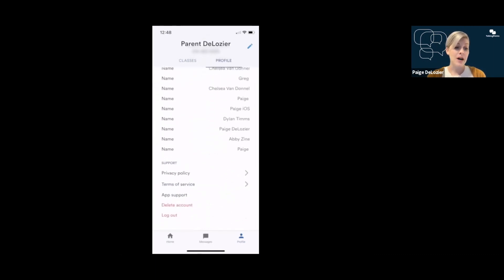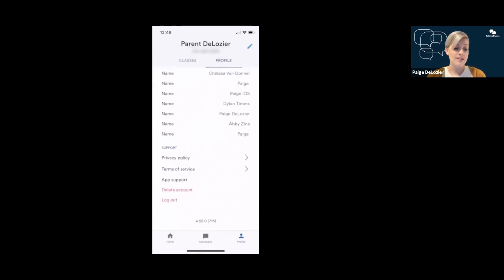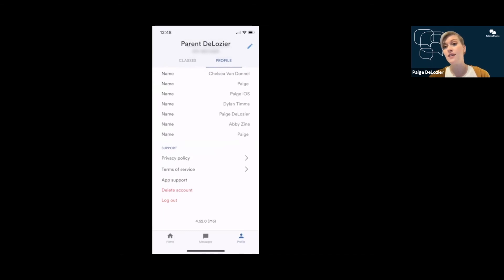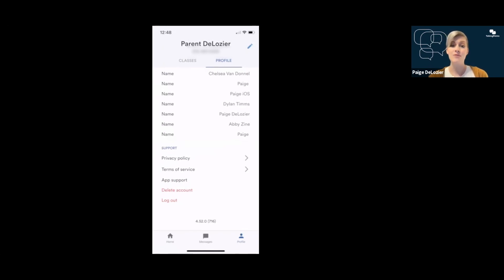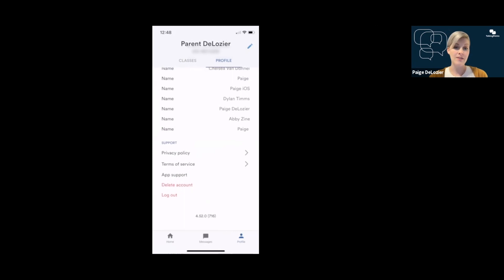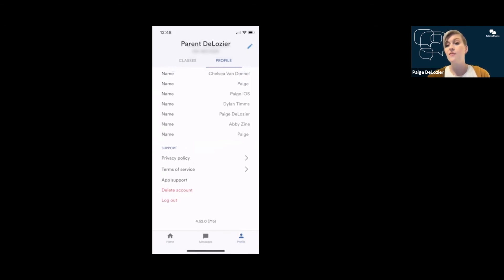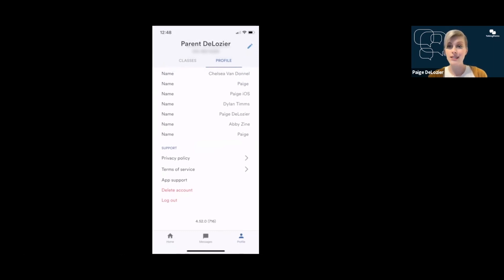At the bottom of the profile tab, you'll see some additional options for support. You can delete your account, and there's also an option to log out. If you log out of the app, you will immediately start getting your messages via SMS text instead of through the app. And the last thing I'll point out is down at the bottom, those numbers, that tells you what version of the app you are using. So if you go into the App Store or Google Play and you see another version that's a higher number, then you're ready for an update.